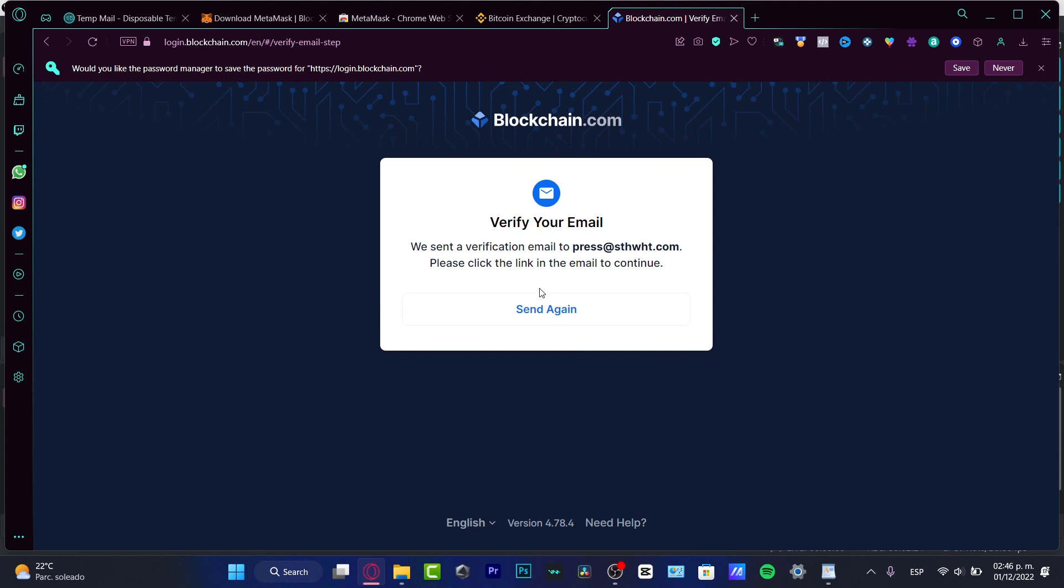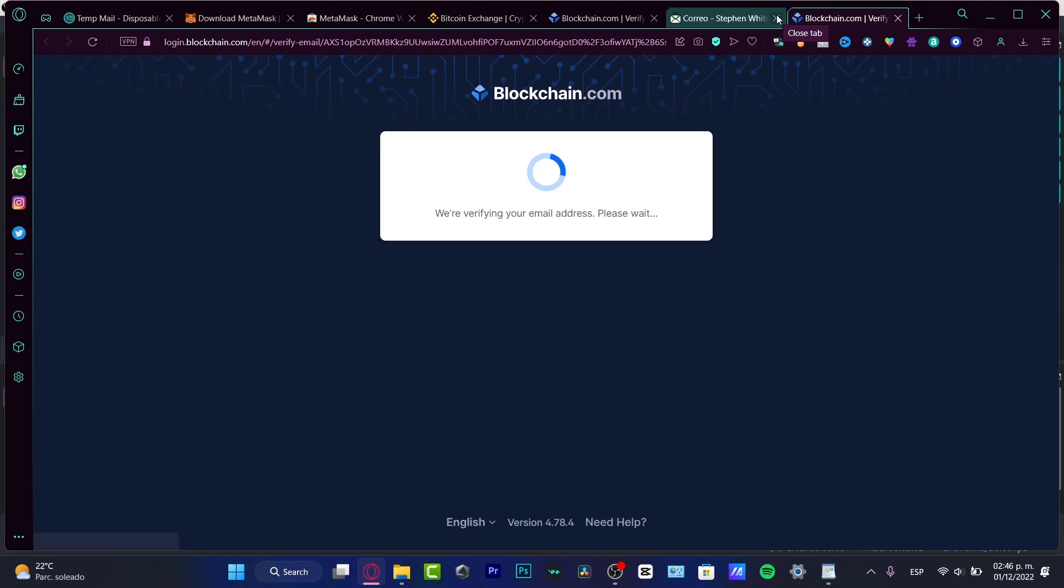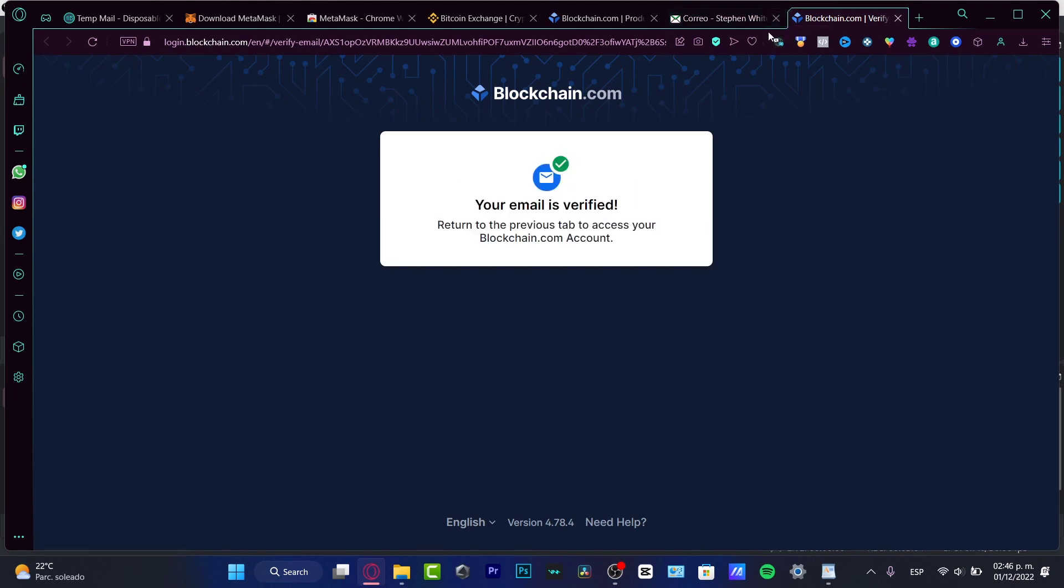This process is really simple, but first of all, we need to verify our email. So for that, it's really simple. We just need to open our email. As you can see, the verification process has been done successfully.